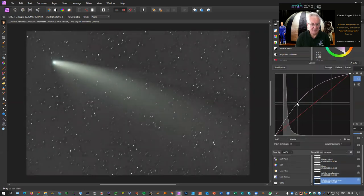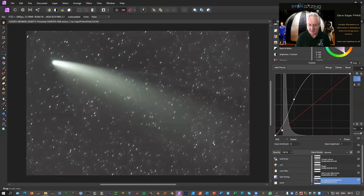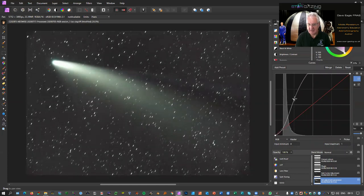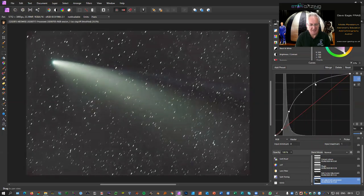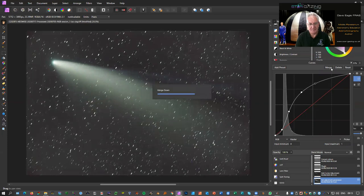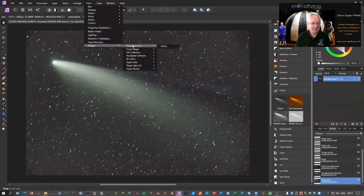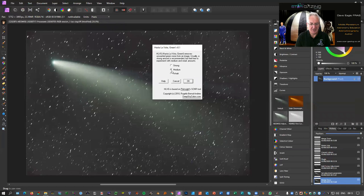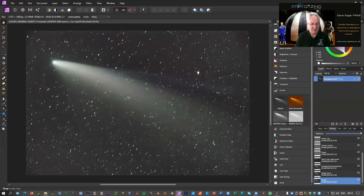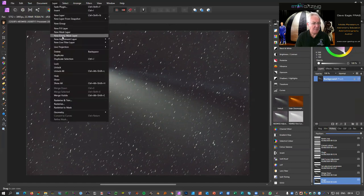Once we've done that, go back into the curves tool and increase the curve again — a slight sigma curve, not as severe as before — and you can see the comet really starting to come to life. You can see there's a bit of a greenish tinge, so the other filter I use is Deep Sky Colors' Hasta La Vista Green. For this one I'm going to use the medium filter, and that takes a lot of the green out of the image.